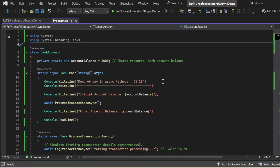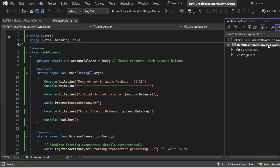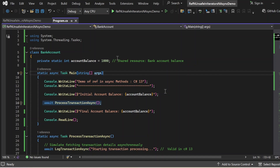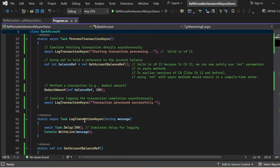Here we are in Visual Studio. We are going to see a demo of how a bank account's balance can be managed and updated using asynchronous programming in C#. Specifically, we will be seeing the new feature introduced in C# 13 that makes working with ref variables in asynchronous methods easier. I have created a console application named 'ref and unsafe in iterators and async demo' that has a program.cs file. I have added necessary namespaces like using System and using System.Threading.Tasks. There is a class named BankAccount with an initial balance of 1000 units, stored as a private static int accountBalance initialized to 1000 — a shared resource representing the bank account balance.